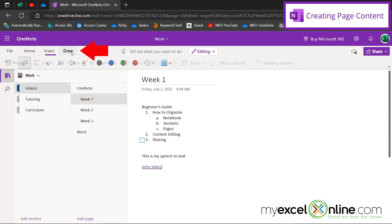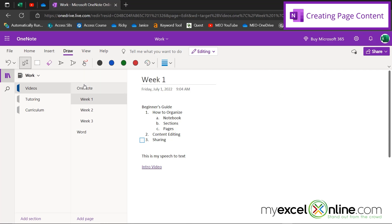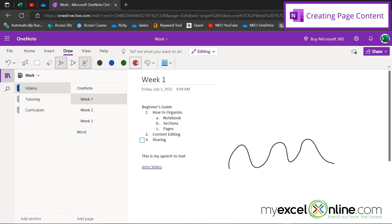I can also go over here to draw. And this is really helpful if you're using a touch screen or a tablet. Because if I click this button here, I can draw with my finger on any of my notes. I can also change the color up here. And I can use my mouse and I can just circle things that maybe I'll find important later on.